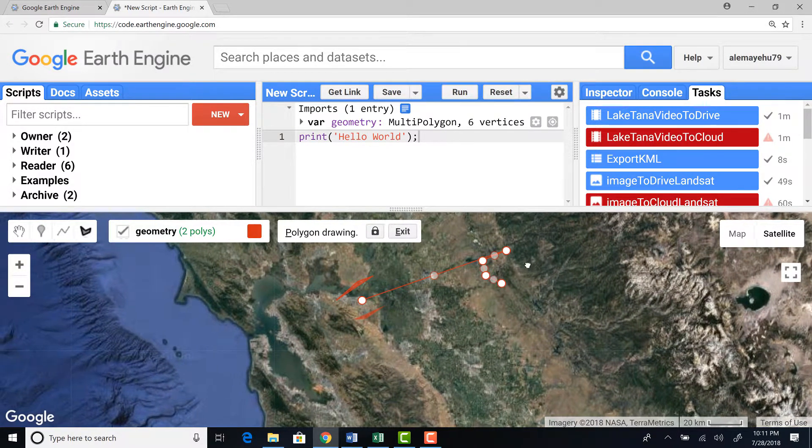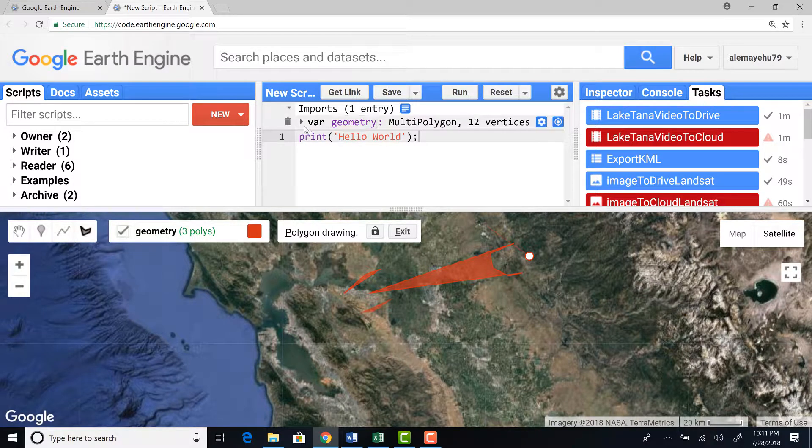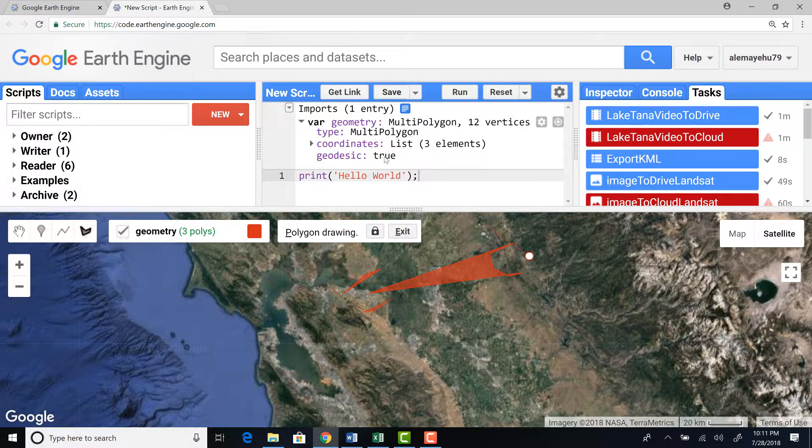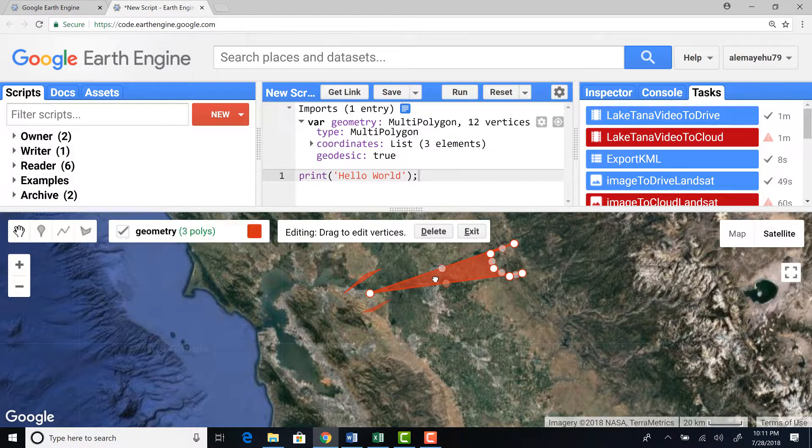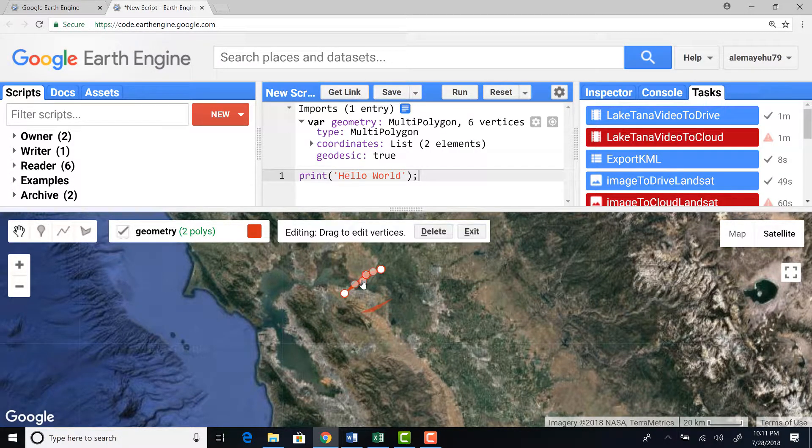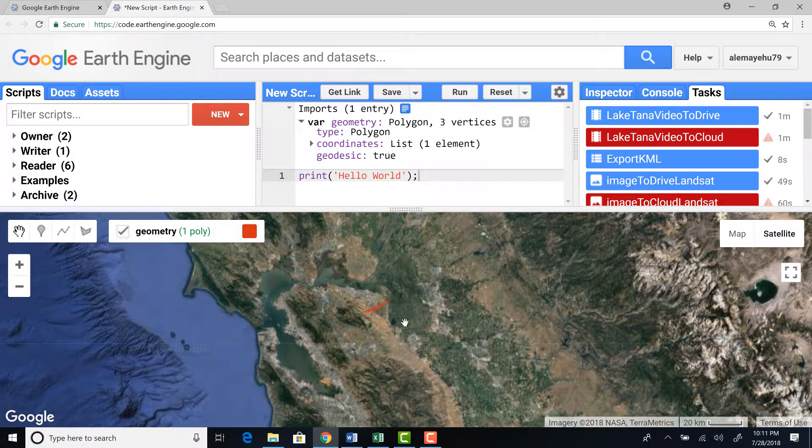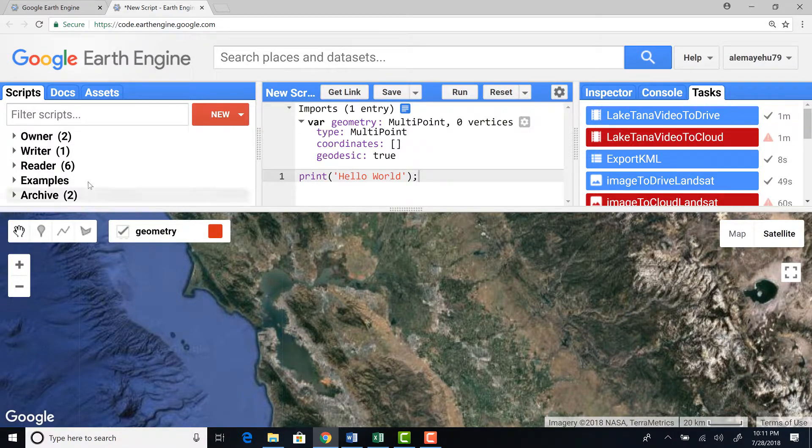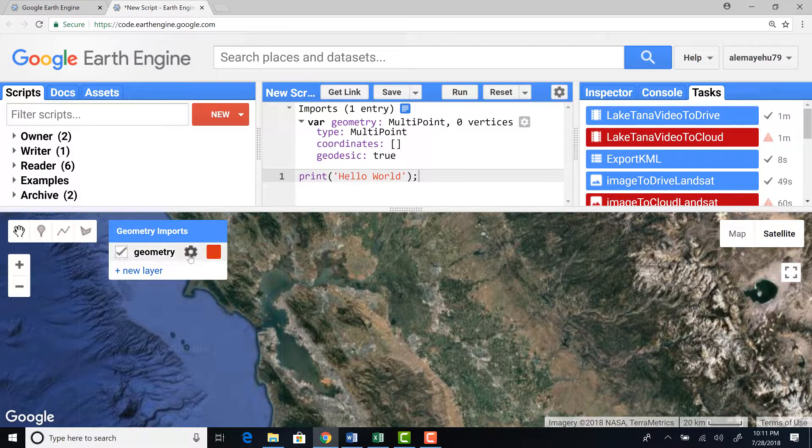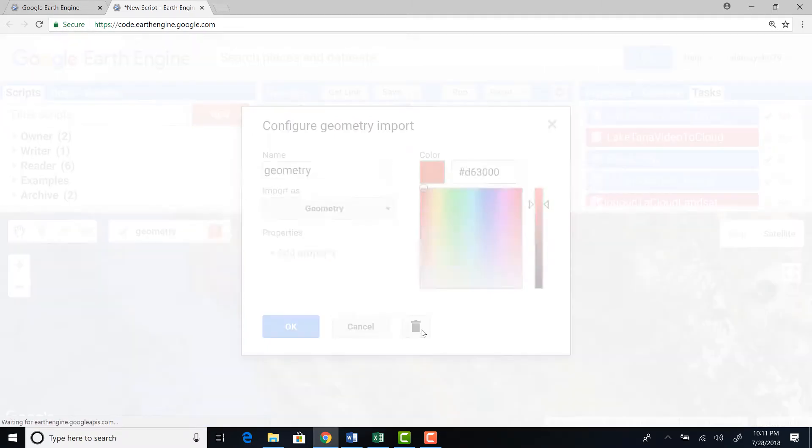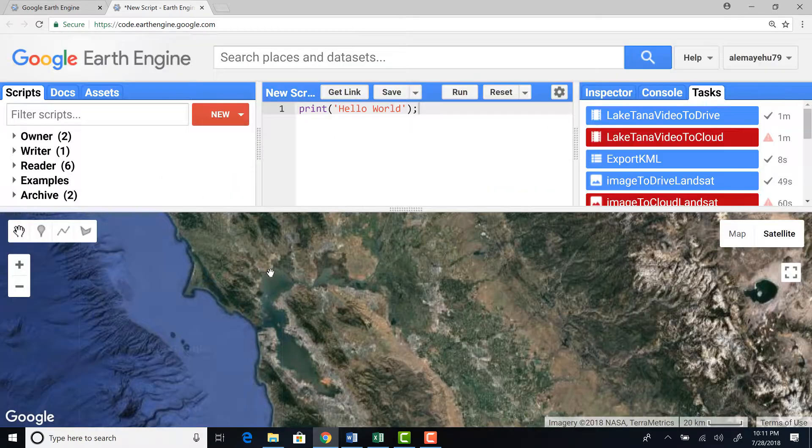And it will automatically create geometry search points here. So I would exit for now. I don't need this. Just for demonstration purpose. And, OK, I can delete this.